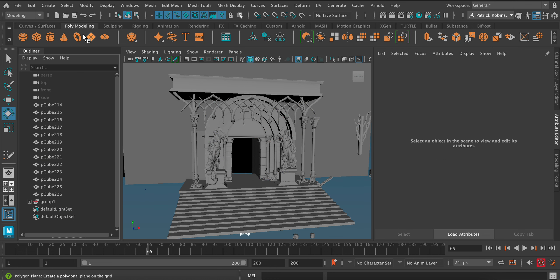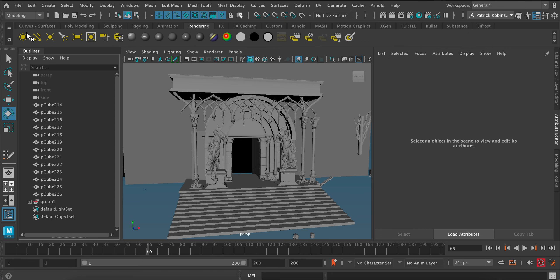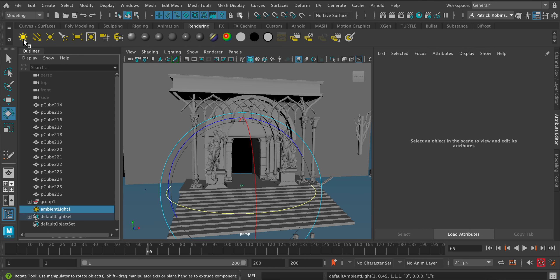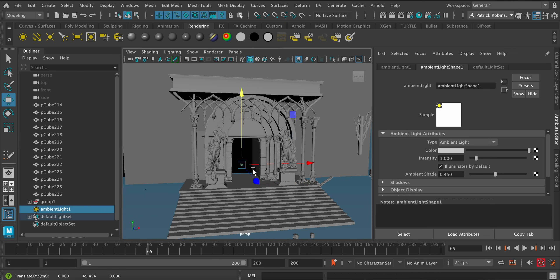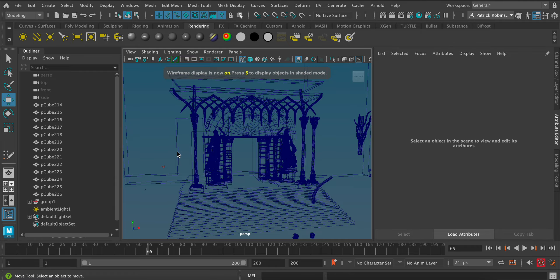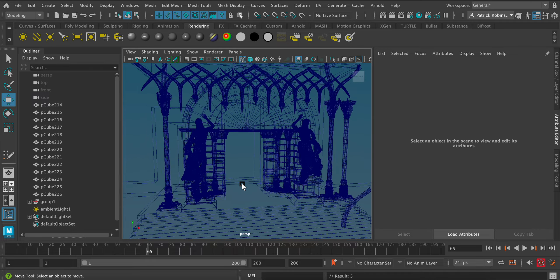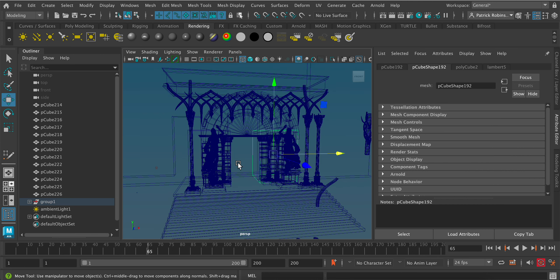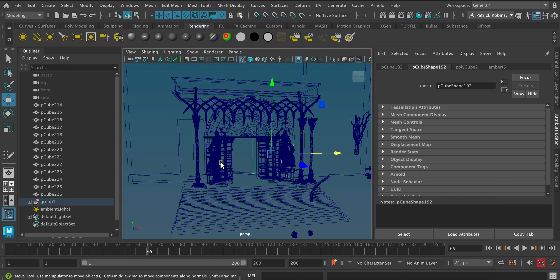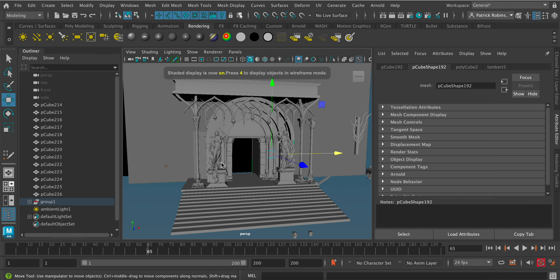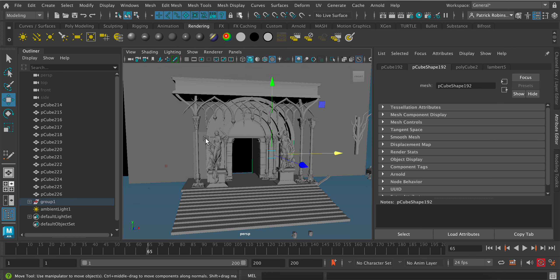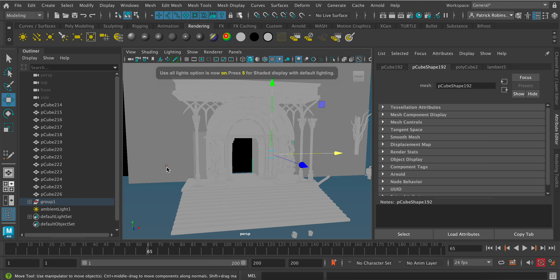I'm going from the poly modeling tab into the rendering tab where the lights are. The first light is the ambient light — clicking it gives a sun icon. Nothing seems to happen because lighting isn't turned on. In Maya: pressing 4 goes into wireframe mode, 5 goes into shading mode (the default), 6 turns on textures, and 7 turns lighting on — now you can see what the ambient light has done.